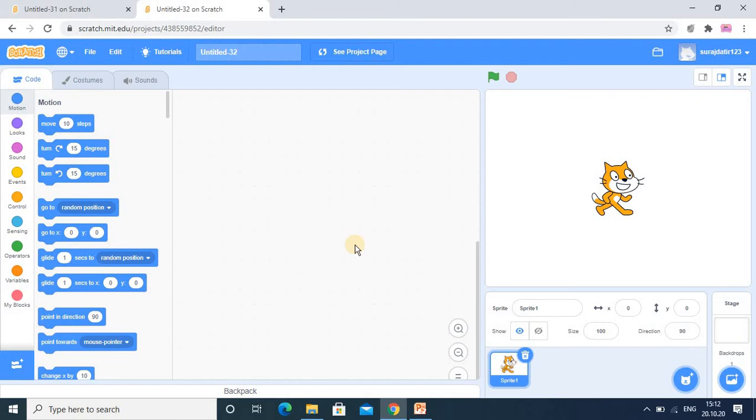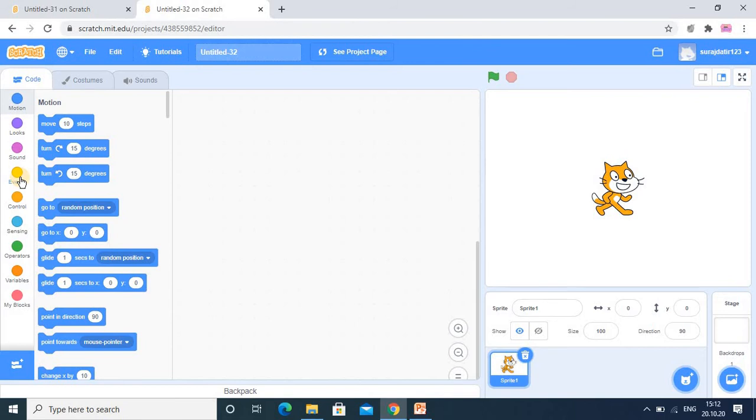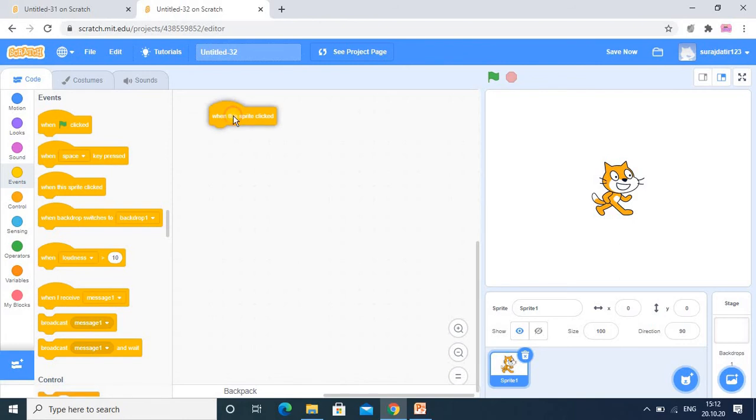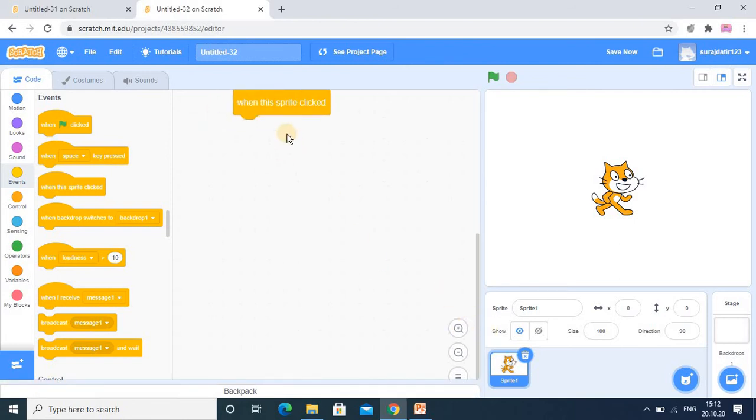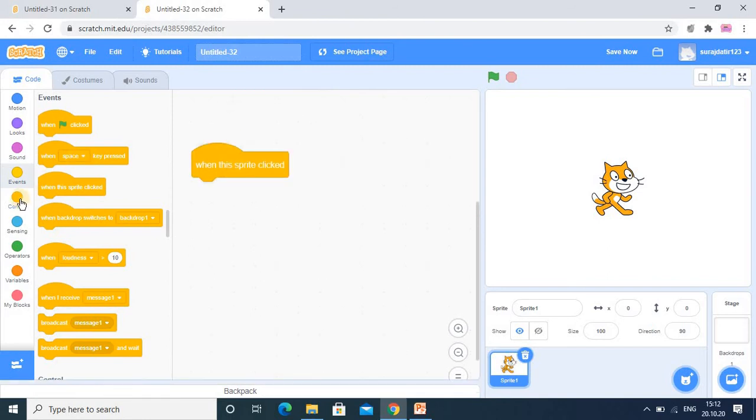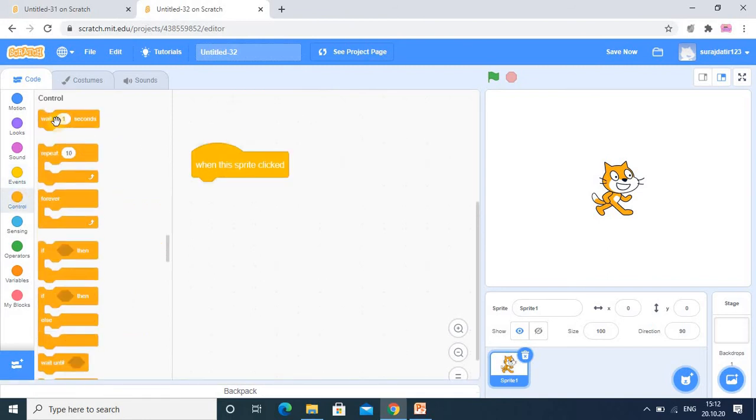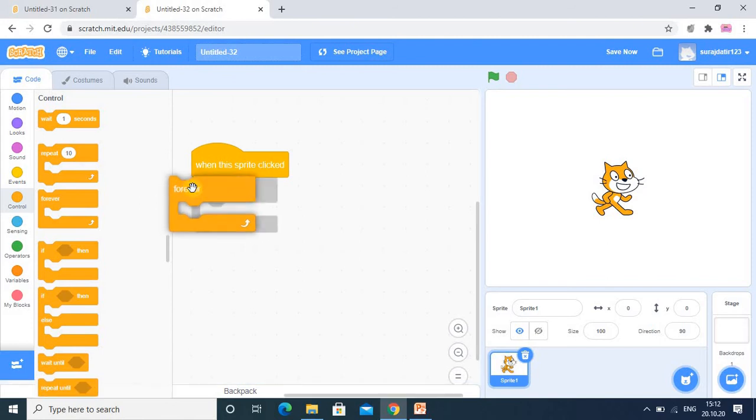So here now I have opened the Scratch online application, and here I will do the programming. And here first I want the event 'when this sprite is clicked'. I just increase the size so that it will be clearly visible to you. And here in the control category I want this forever.